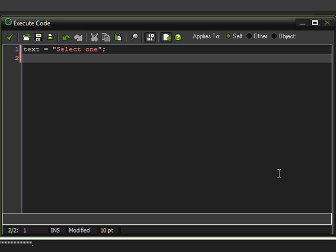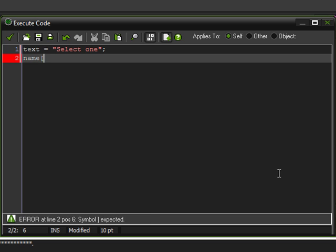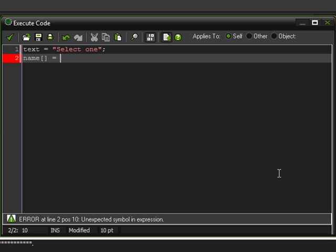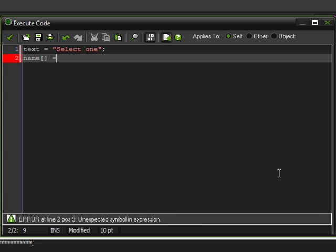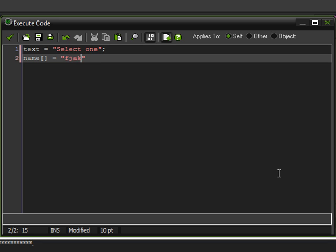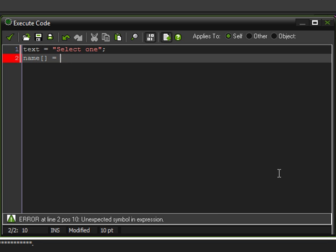So, to make an array, all you have to do is give them a name, just like a normal variable, and then you put these things next to them, the square brackets, which are to the right of the P key on your keyboard. And then you can set them equal to a value, either a number or, like we've already used for normal variables, a string of either text or numbers.